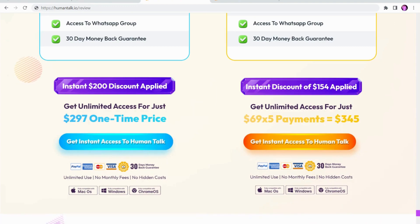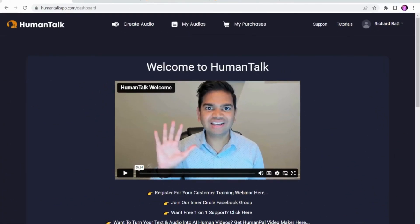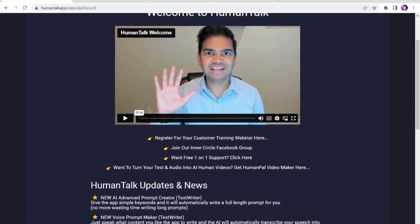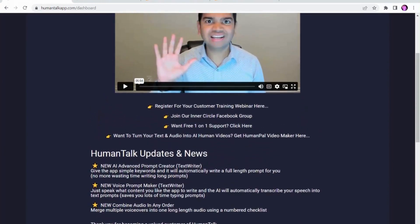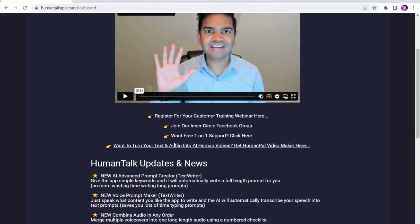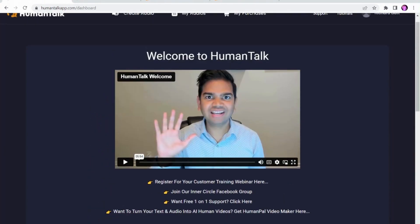Let's start by looking at Human Talk. Here we are on the main screen of the Human Talk dashboard. This is similar to most of Paul Potter's products — it starts with a welcome, a little bit about updates, and also the training webinars that they have. I've been to a couple of these; there's some really good training on there, and he does stick to his promise not to sell extra features or extra products on his webinars.